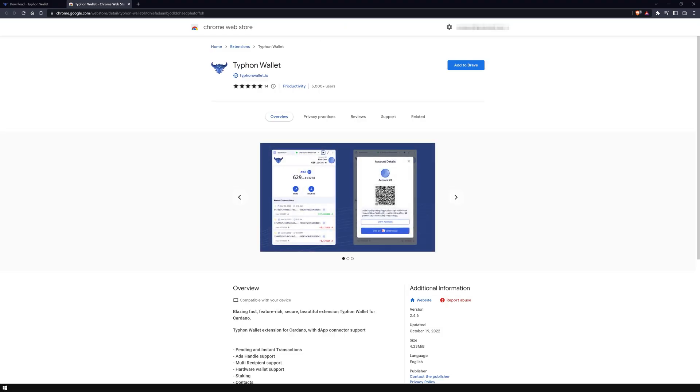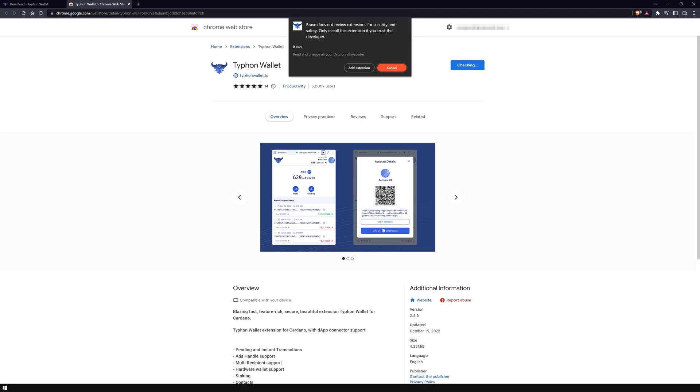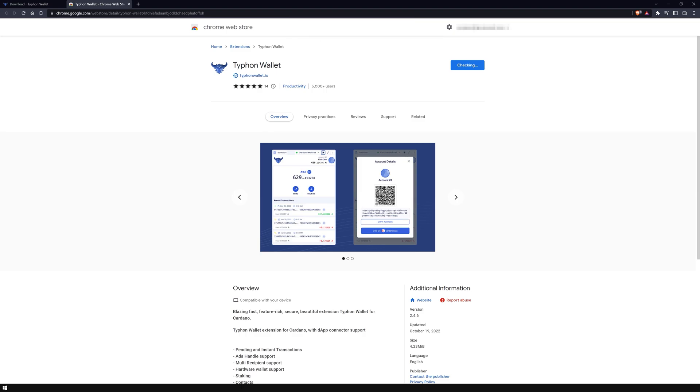Once you click the button, the Chrome web store will open with the official Typhon Wallet extension in a new tab. I will use the current version 2.4.6, which was last updated on October 19th, 2022. Clicking add to Brave and then confirming in the popup window will install Typhon Wallet in your browser.